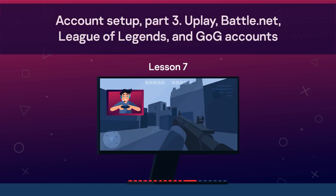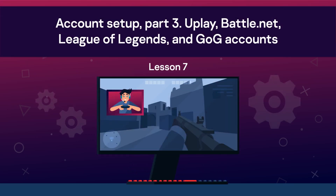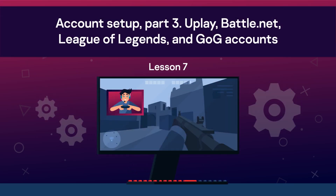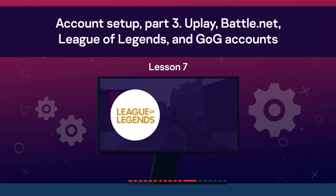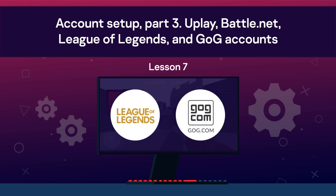Lesson 7, Account Setup, Part 3: Uplay, Battle.net, League of Legends, and GOG accounts.